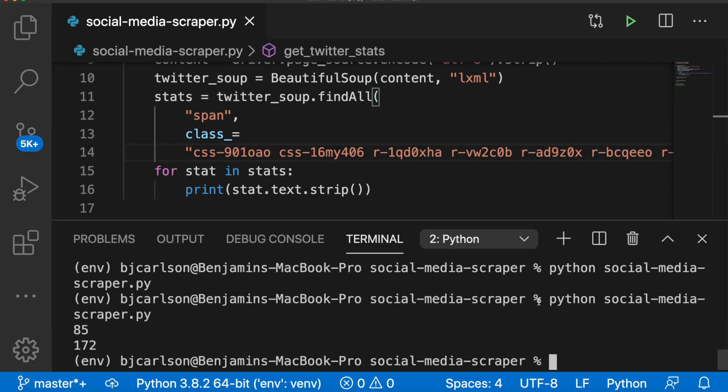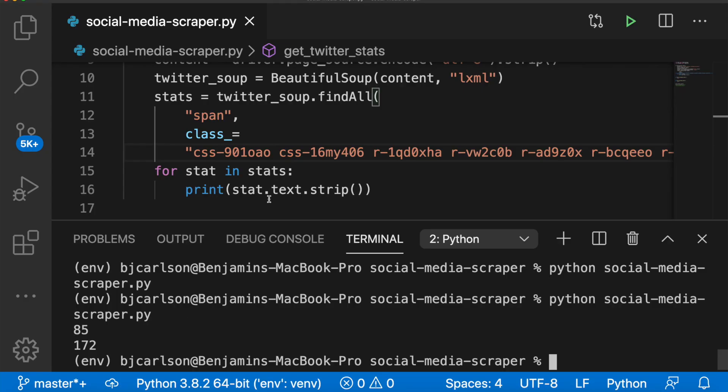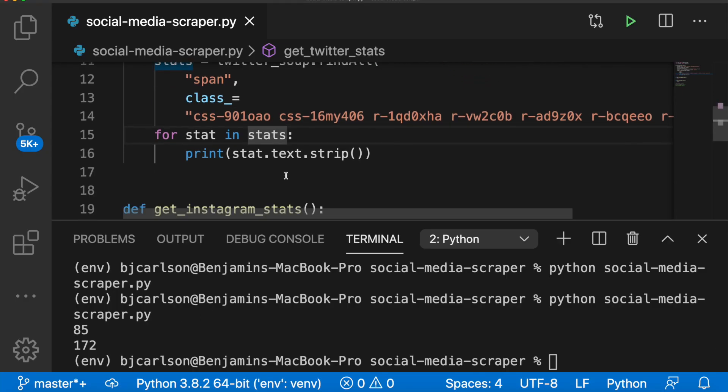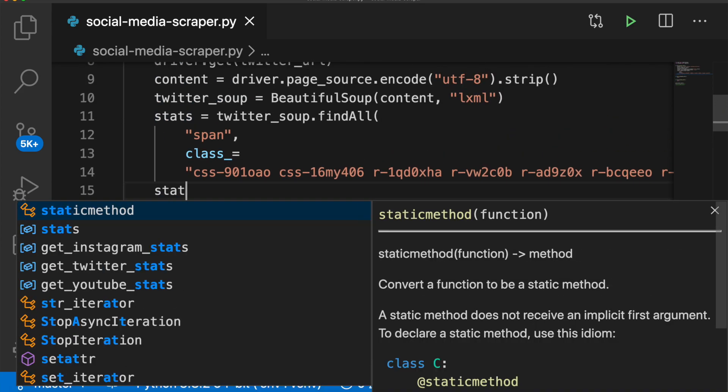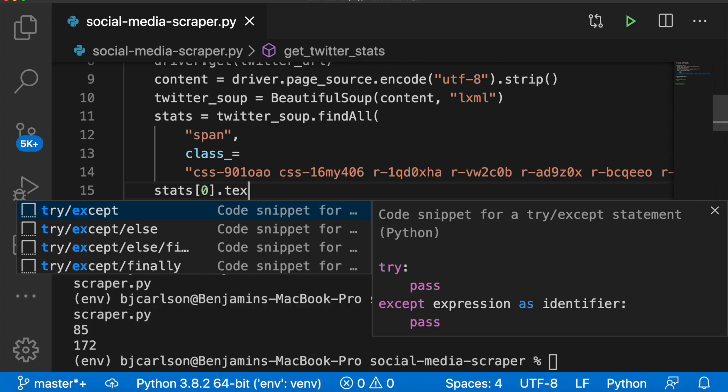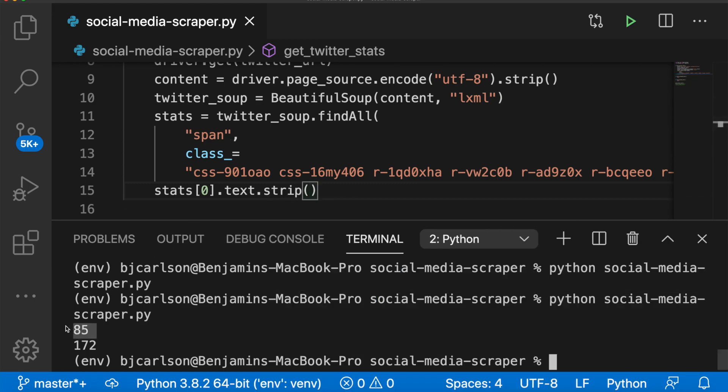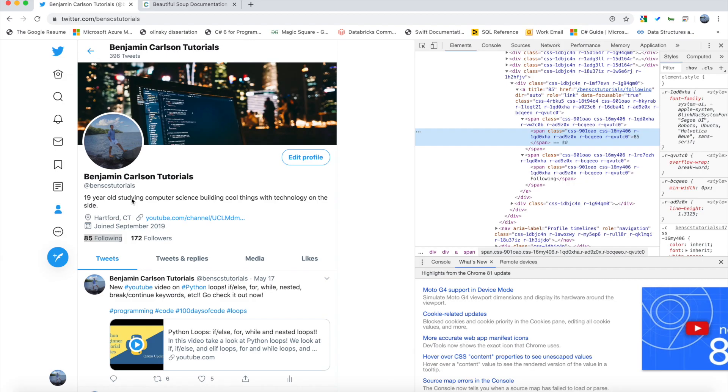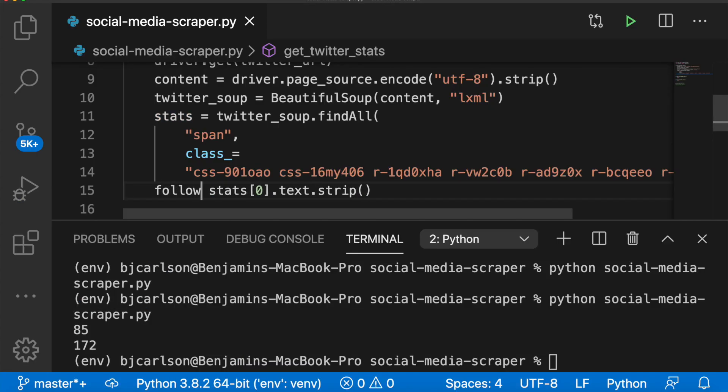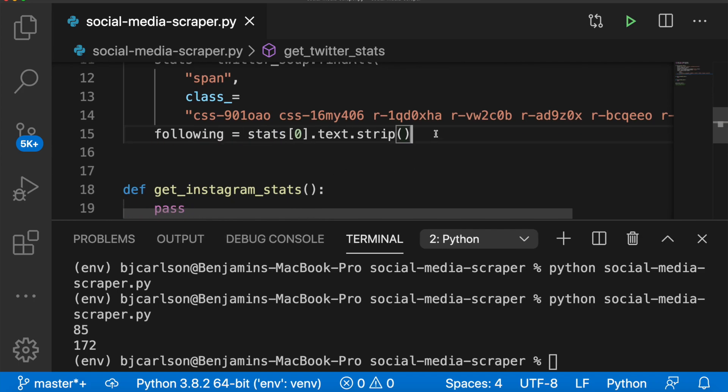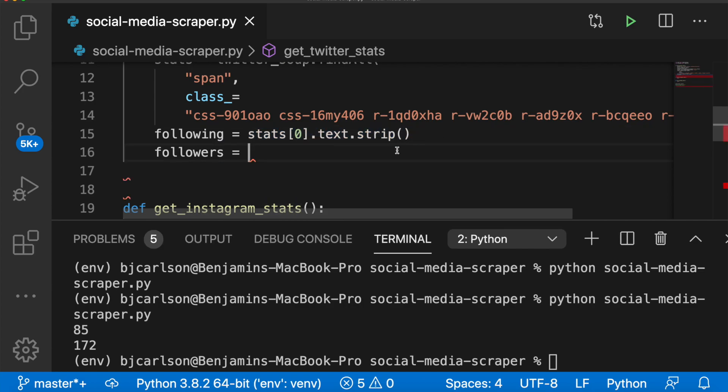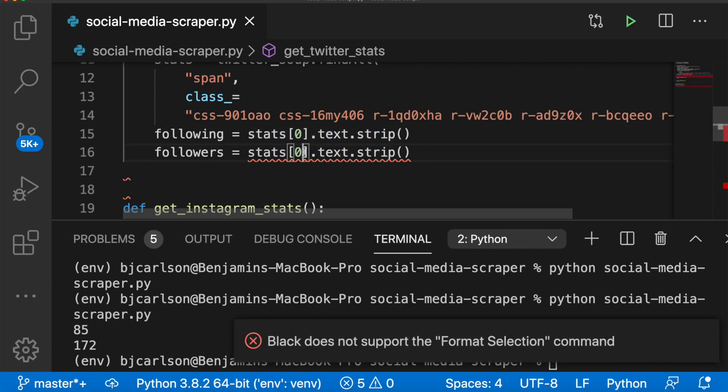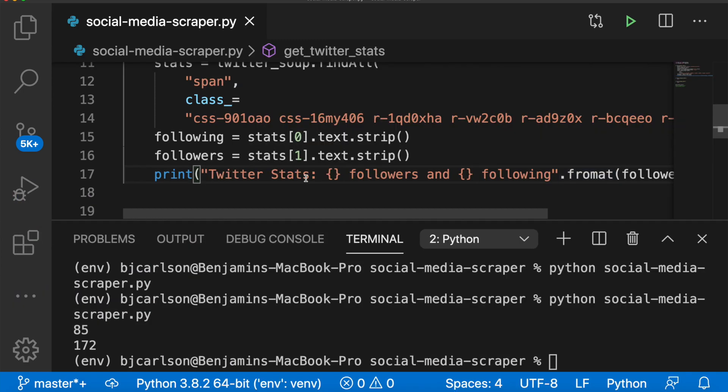And there we go. You see, we get 85 and 172. And those are the only numbers that we want. So 85 is following 172 is followers. Now what we can do is we can access that by stats zero using our indexing syntax dot text dot strip. And that is this 85 here, which is the following. So we'll store that in a variable called following. Then we'll say followers equals the same thing. Just replace that zero with a one. And then at the end here, let's print out a nice message.